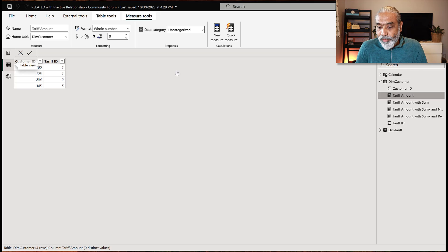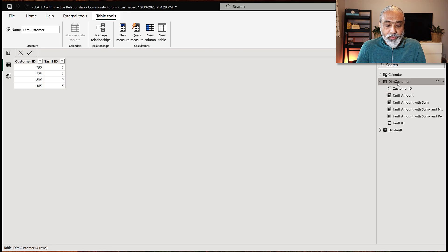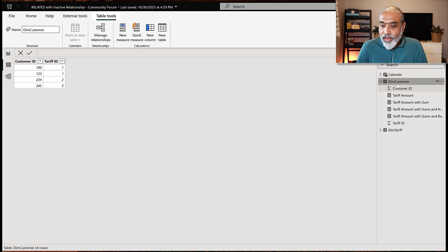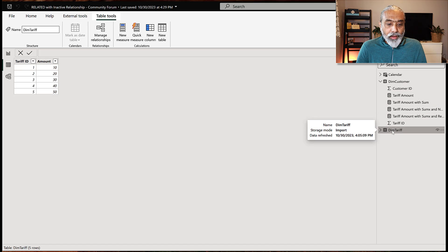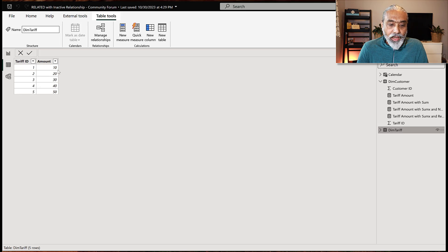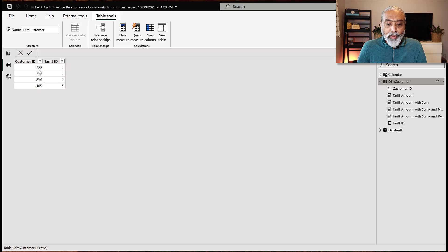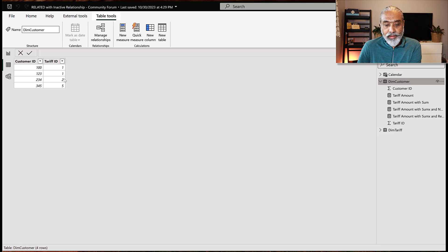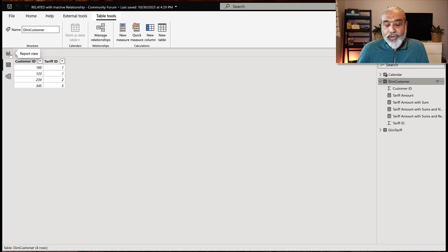Now what is the actual problem? Looking at DIM customers, we have four customers with tariff IDs — one repeated for two customers, and then two, three, and five. In the DIM tariff table there is a tariff ID which is unique, making it the one side, and then there is a tariff amount. The question is: get the total tariff amount for each customer and then sum that up. So if tariff ID one has a tariff amount of $100, take $100 for each customer with that ID, and sum it all up.